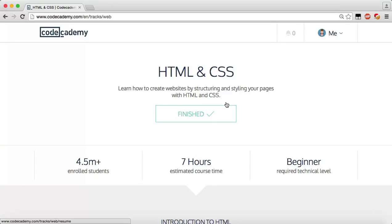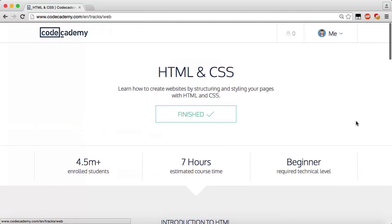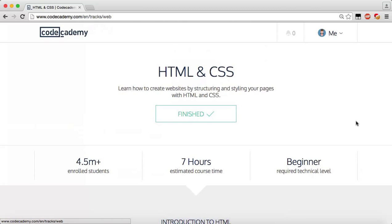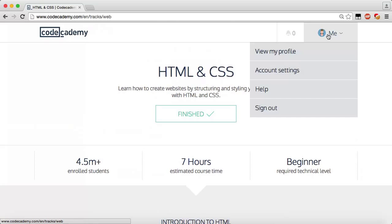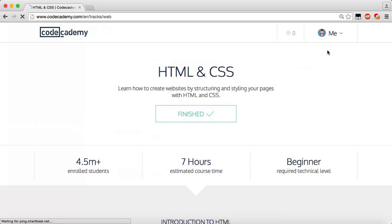What's going on guys, it's Caleb and we're just picking up right where we left off in the last video with our HTML and CSS. New to the channel, I pretty much just make Codecademy videos, and as you can see we're doing HTML and CSS.